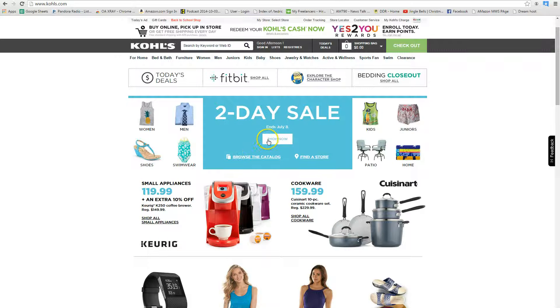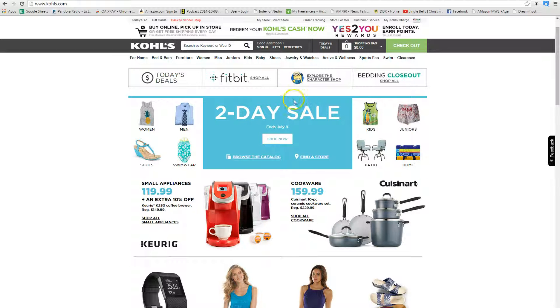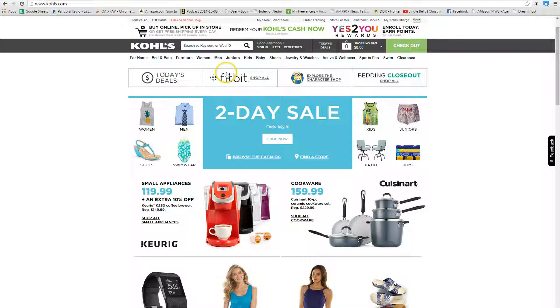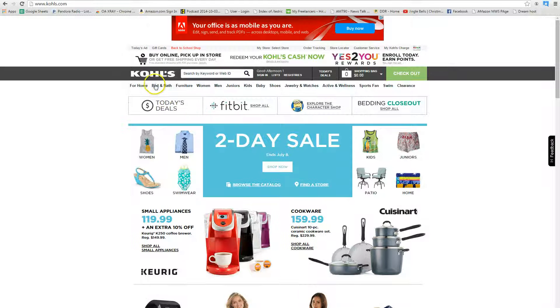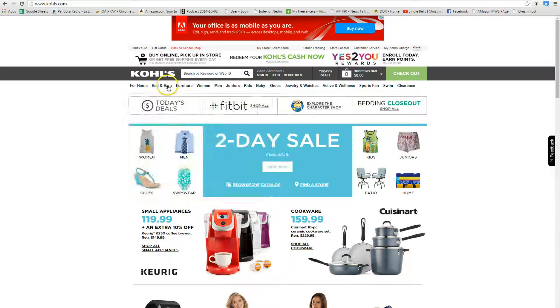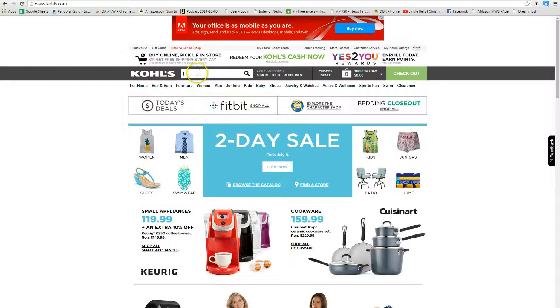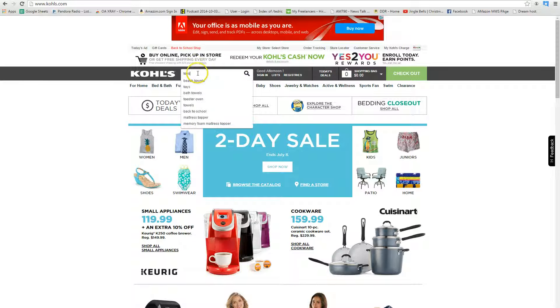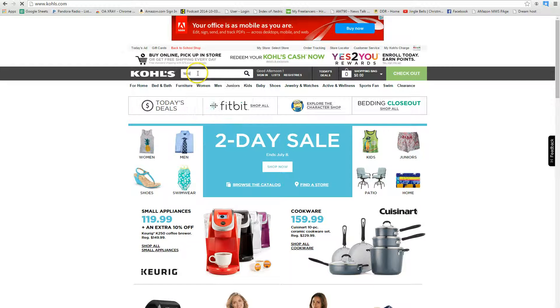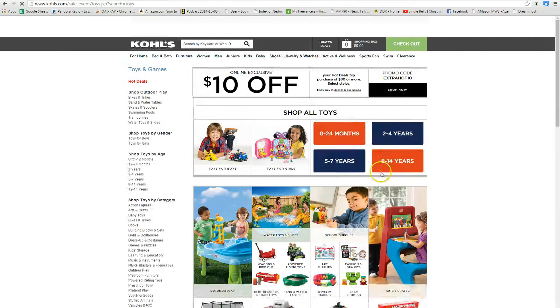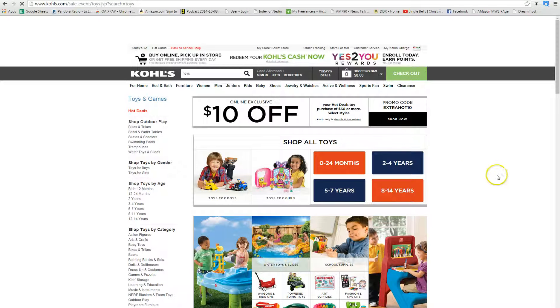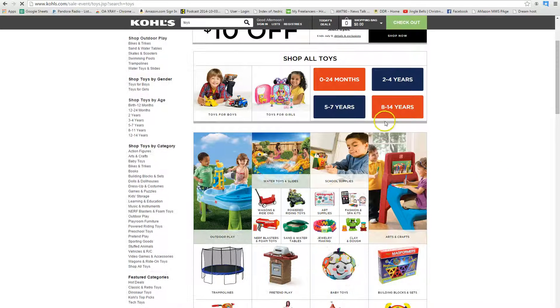Sometimes it'll say 75% off of toys or something like that, but today I don't really see anything. So what I like to do is go to toys. Toys are just my favorite thing to do, so I just type in toys here and see what comes up.